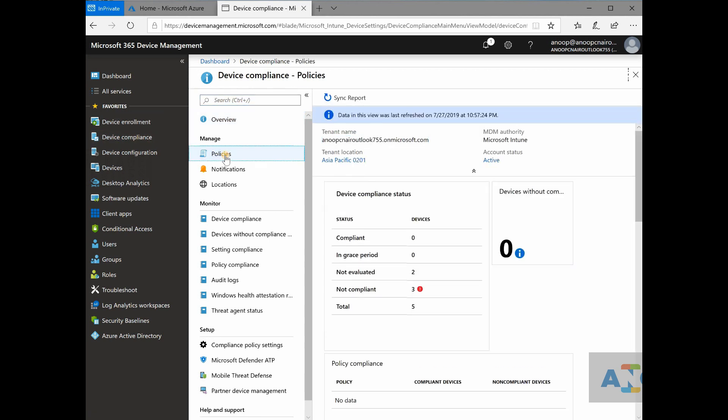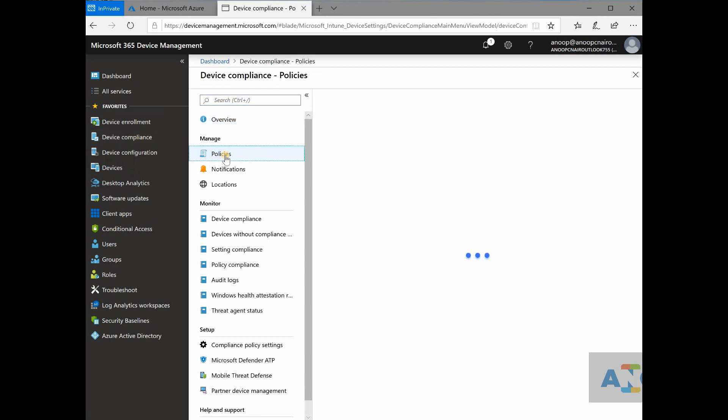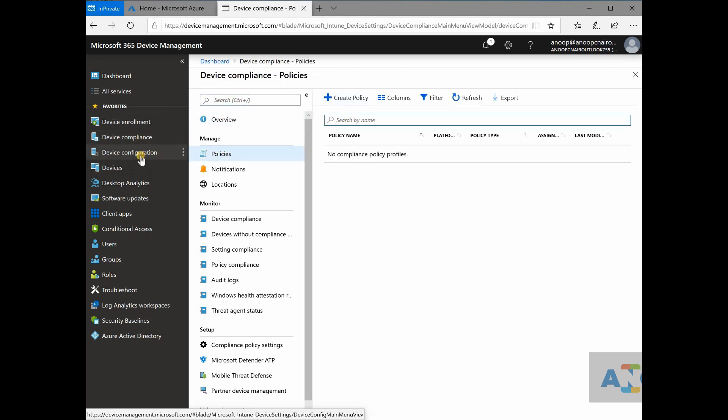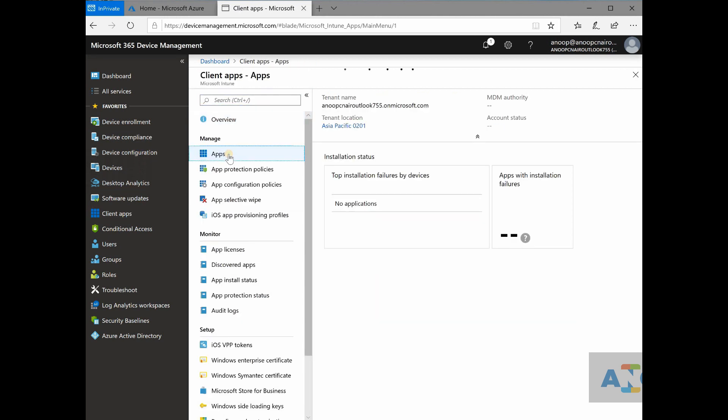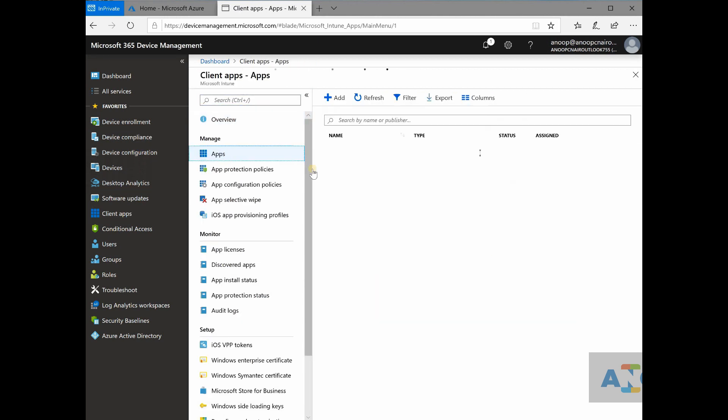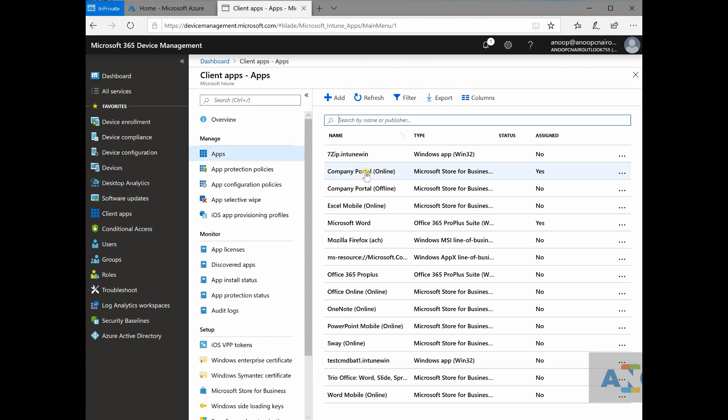Let me show you one example of that. If I go to applications, if I create one application or if I can take one application which I already created, 7 zip for example,